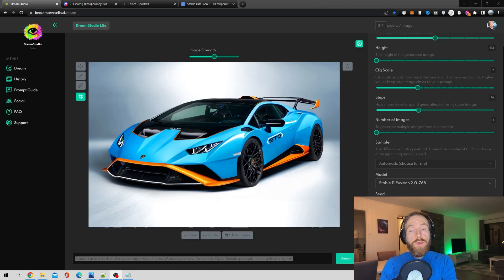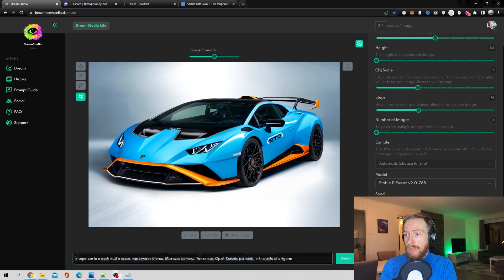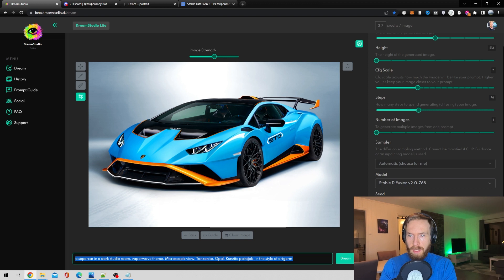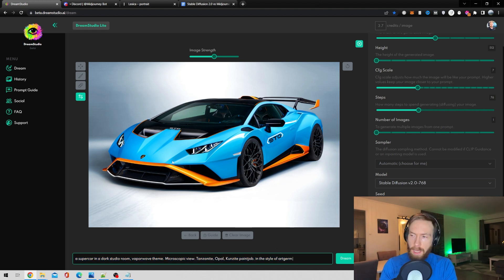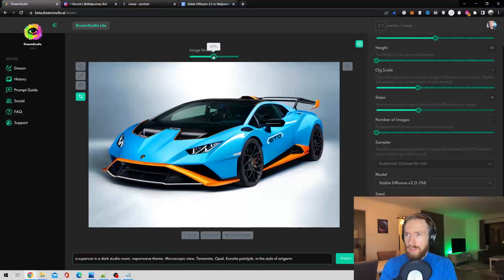Now it's time to test out image-to-image. I've uploaded an image of a Lamborghini and we're going to use this prompt — it's a supercar in a dark studio room, vaporwave theme. You can read it on screen. Let me adjust the image strength here — I want to put it at 30%. Let's do that.